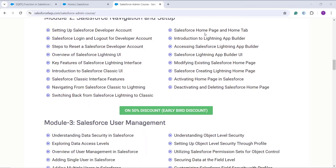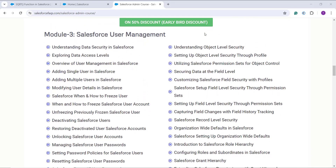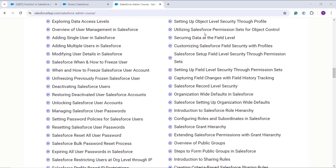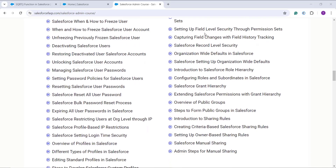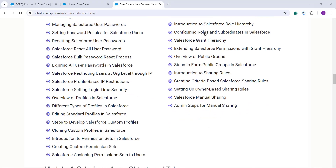We have covered all the essential features of the Salesforce Lightning interface, including how to create and manage users — activating, deactivating, and resetting passwords. On the security side, we cover object-level security, field-level security, record-level security, and how to share records with other Salesforce admins.